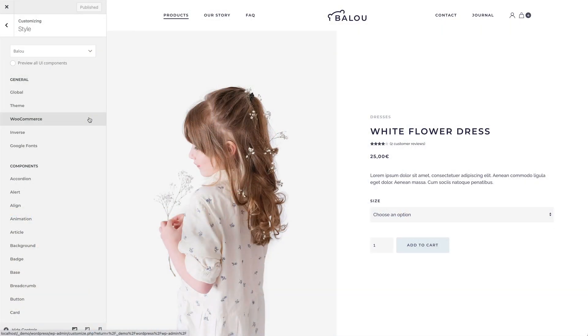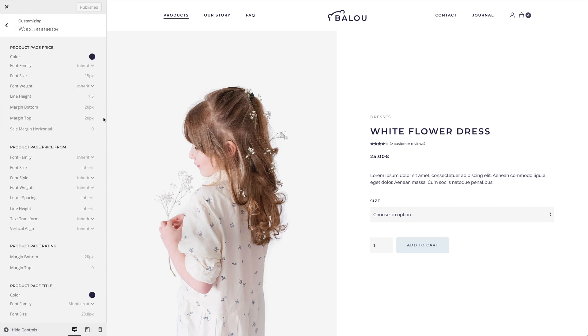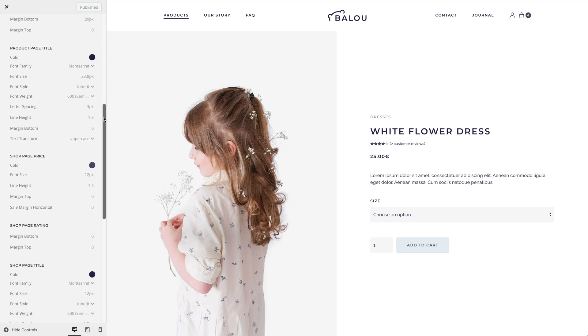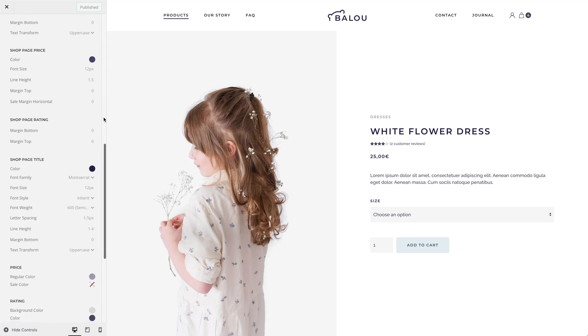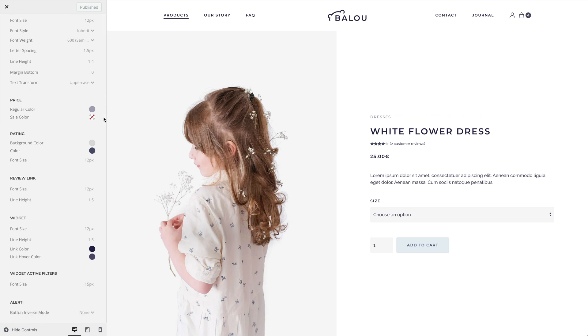We also added new WooCommerce options to the Style Customizer, so you can easily change the look of your shop without writing any code. Here you will find different style options like font, color, and margins for the product price, title, and rating. Of course, you can set them differently for the shop and single product pages. Some UI components in WooCommerce were rarely used in our demo websites, which is why we made some extra effort and optimized them in all our styles.